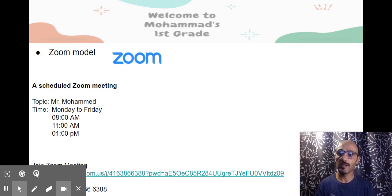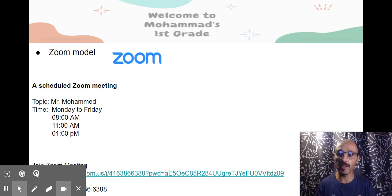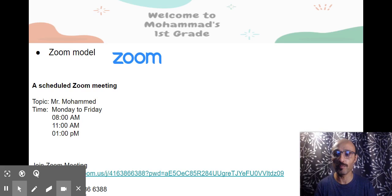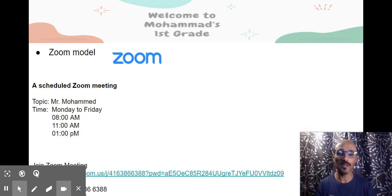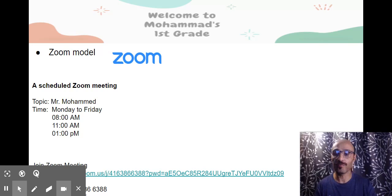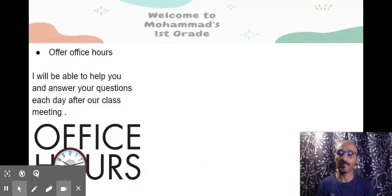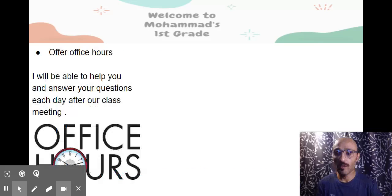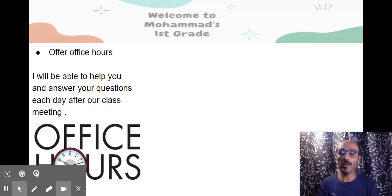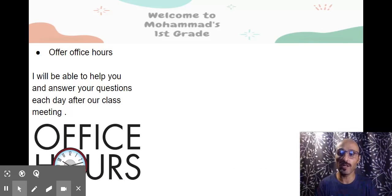Here you'll find Zoom meeting information, including scheduled Zoom meetings and the link for each Zoom. During office hours, I will be able to help you and answer your questions each day after our class meeting.